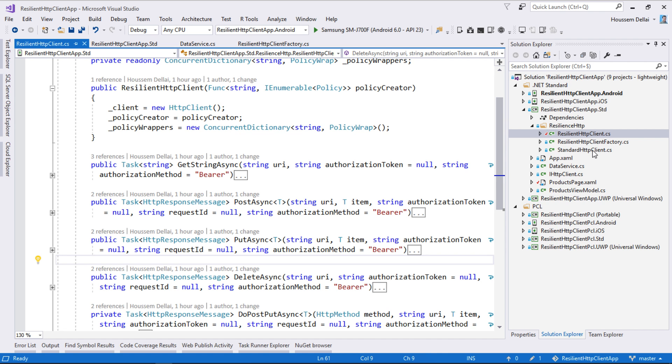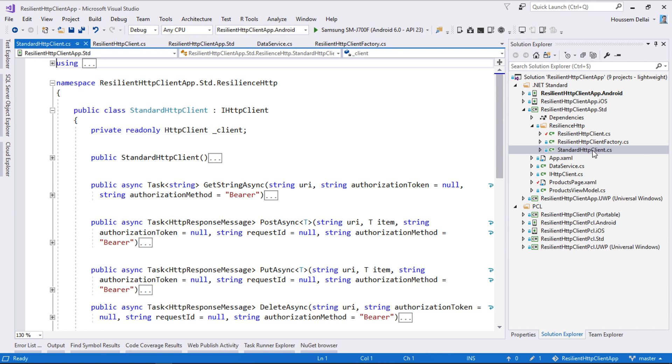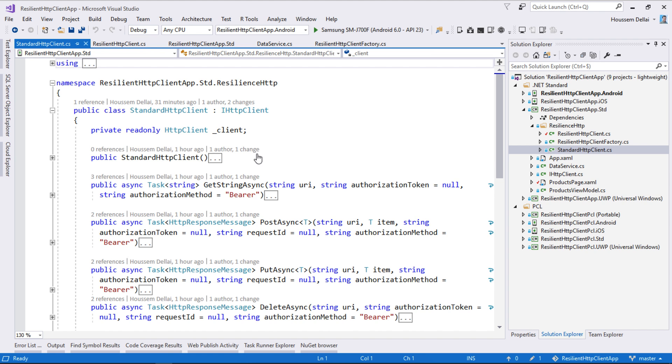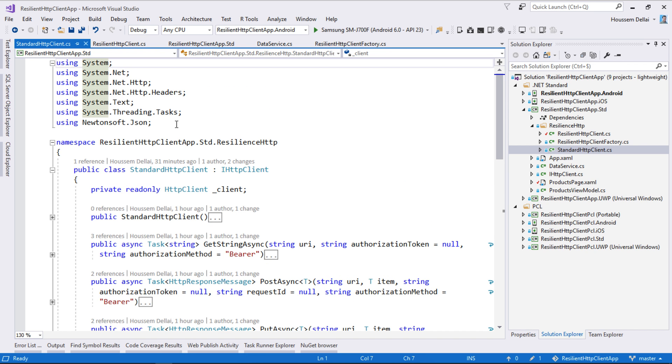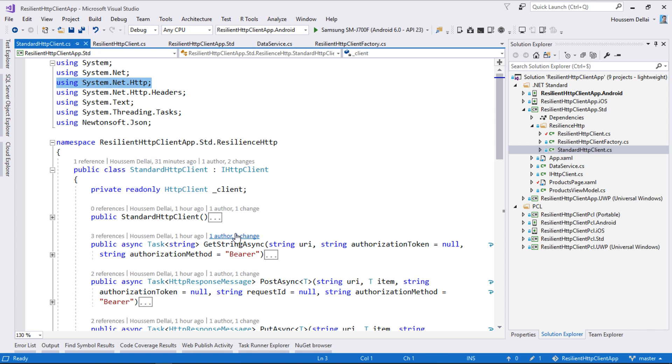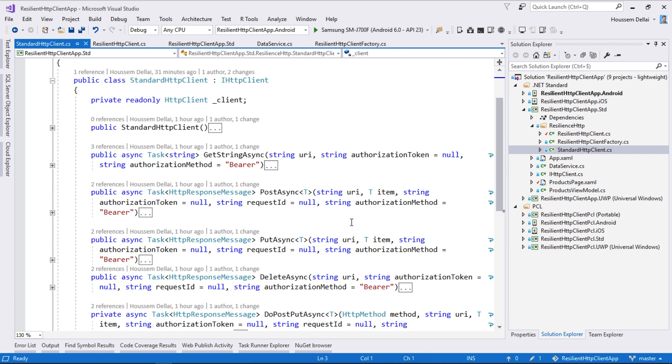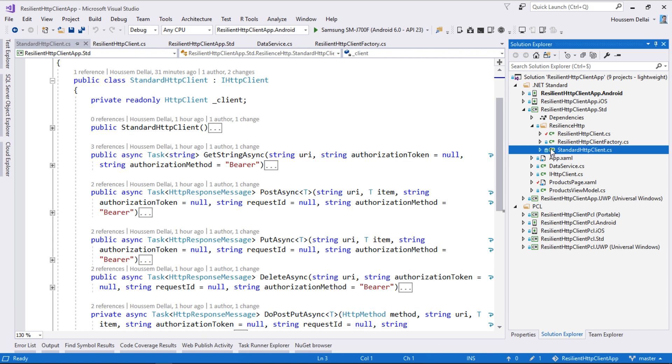If at any time we want to use the standard HTTP client which comes from the Microsoft.NET.HTTP NuGet package right here, then you can use this class right here if you don't want to use the retry policy.